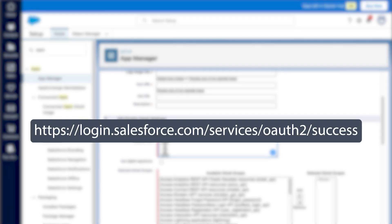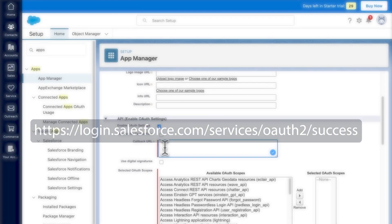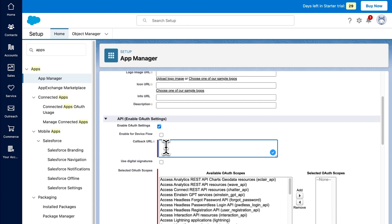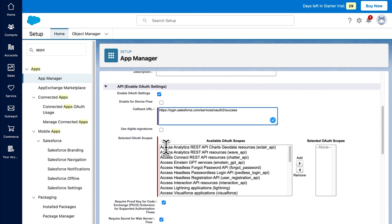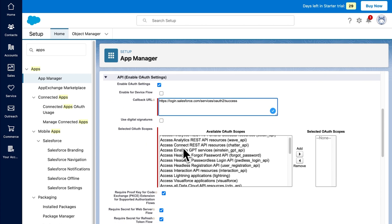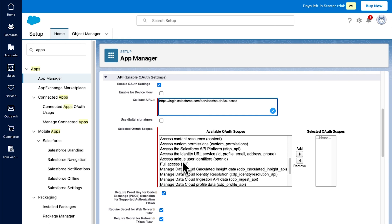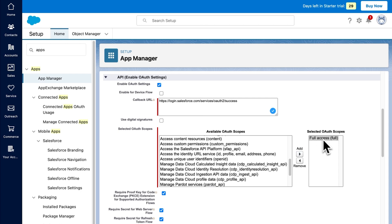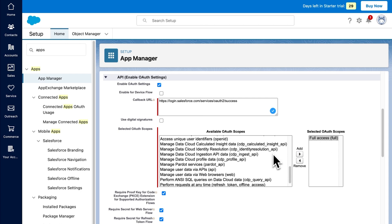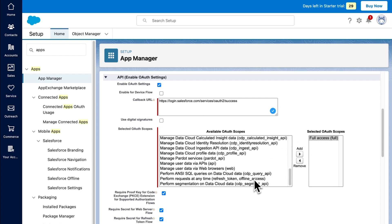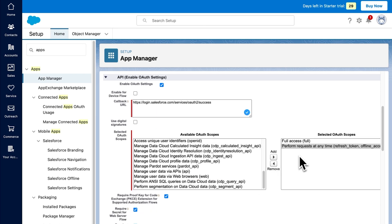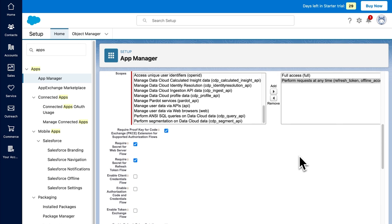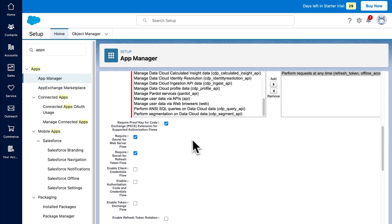This is the callback URL — you can copy it from the video description and then paste it into Salesforce. In the Selected OAuth Scope section, select Full Access and click Add. We also want to add 'Perform requests on your behalf at any time.' Then uncheck the Require Proof Key for Code Exchange checkbox.